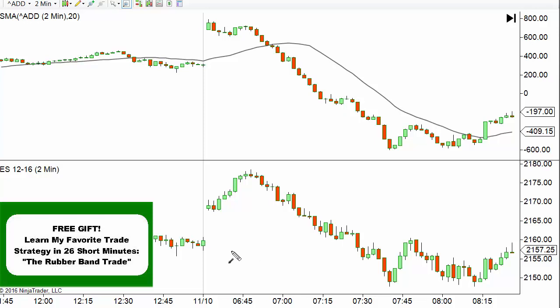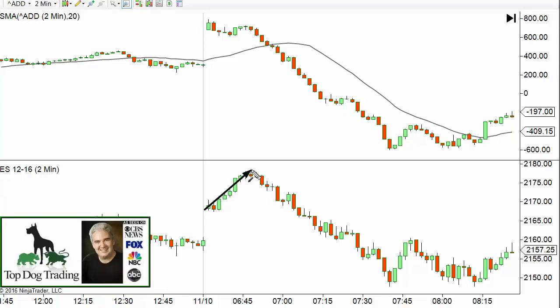Notice that at the beginning of the day — this is the open — we have a gap open. The e-minis S&P go up for about 15 to 20 minutes. Now what we're going to do is compare that with the advance/decline index. The symbol may vary by data provider; I'm using Kinetic Data here. I've got a 20-period simple moving average and two-minute charts.